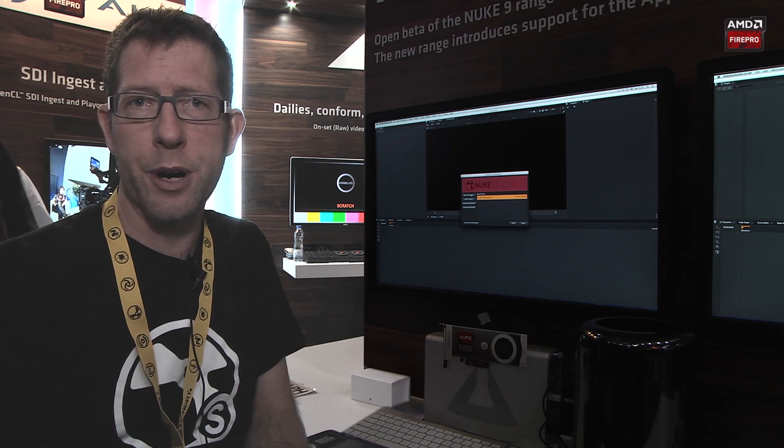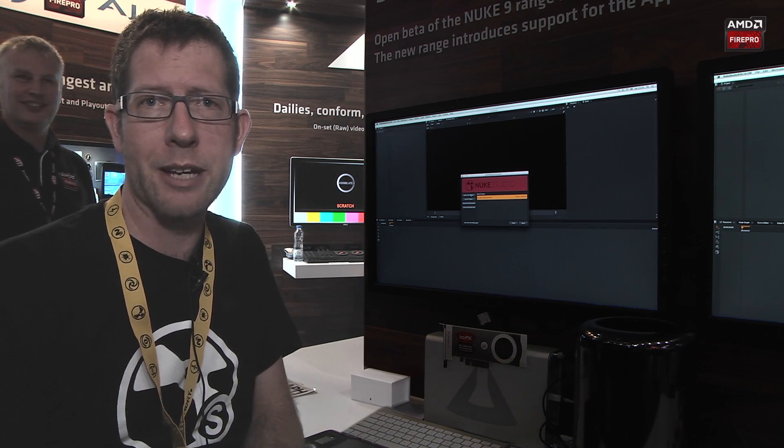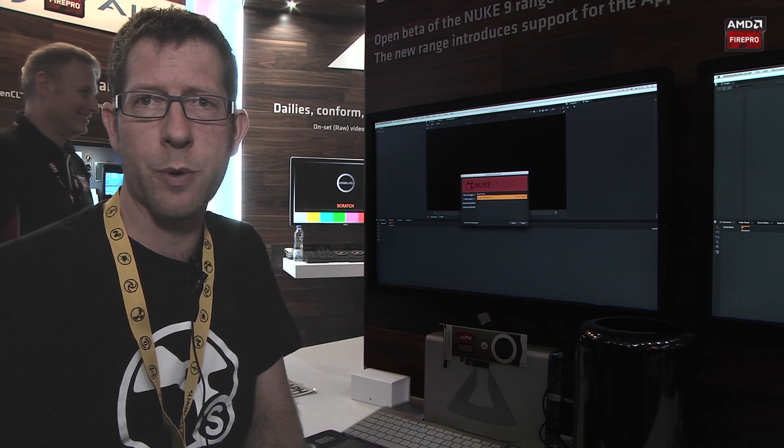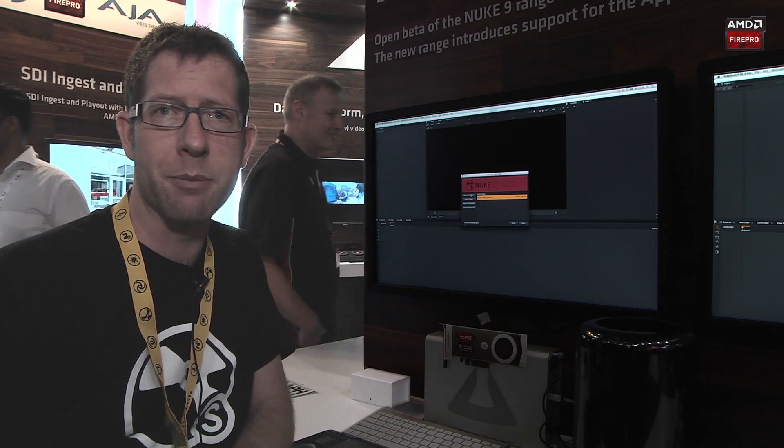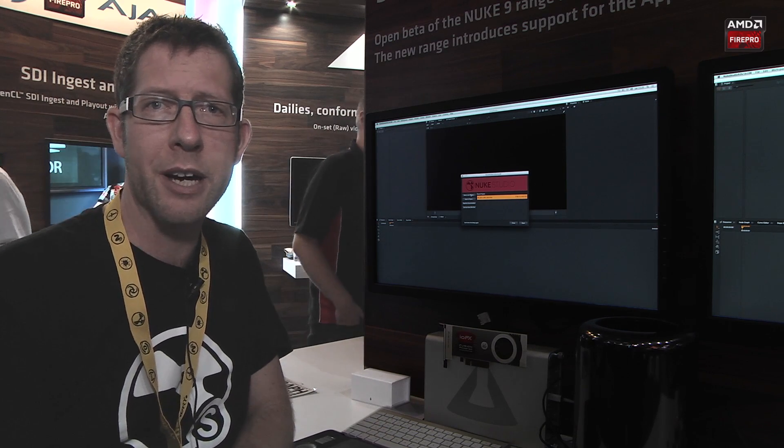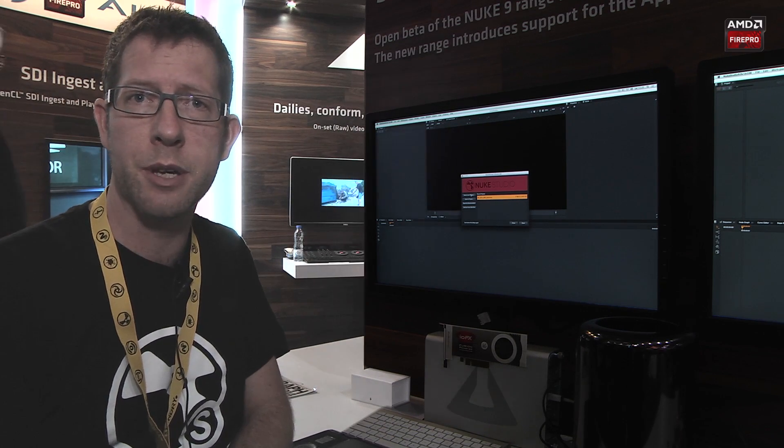Hi, I'm Jordan Swid with The Foundry and I'm here at the AMD Fire Pro booth at IBC 2014. And what I want to do is have a quick little chat with you about what's coming up with NUKE 9 and the pending release of NUKE Studio.